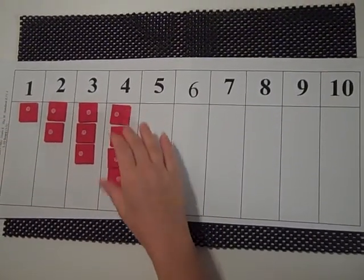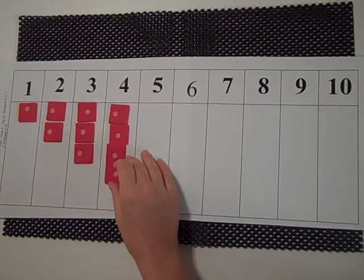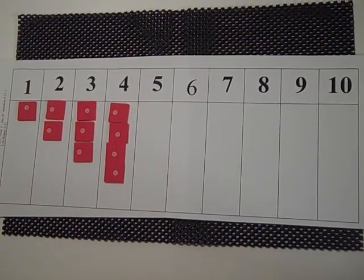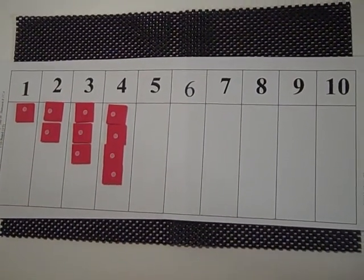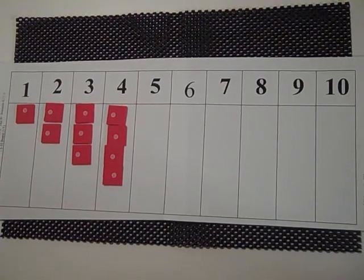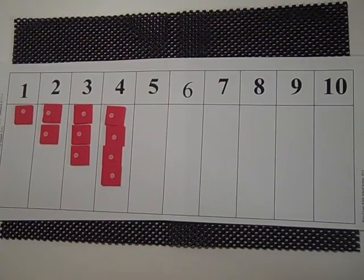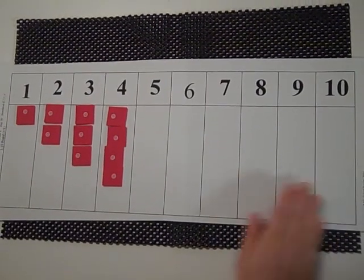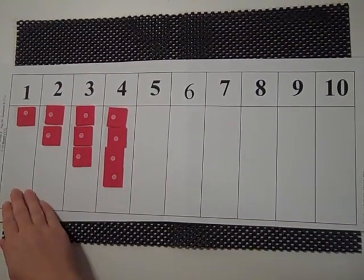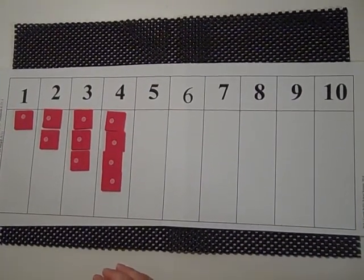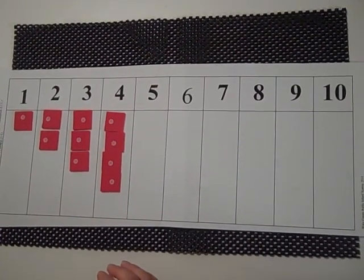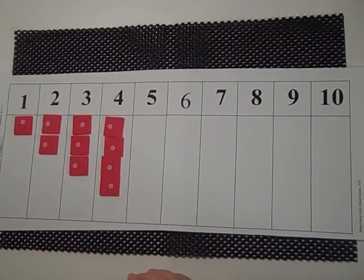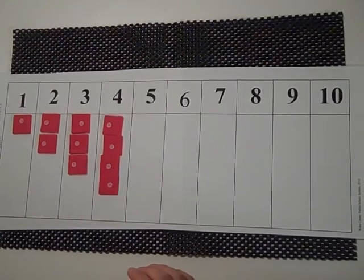This will continue all the way up to 10 and students will discuss patterns that they notice in building the numbers. It also will be looked at going from 10 down to 1 and taking away 1 each time to see patterns they notice when building in the backwards sequence.